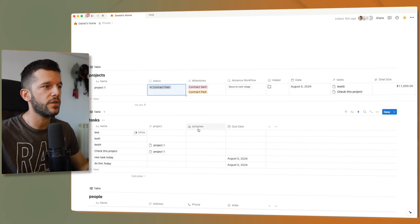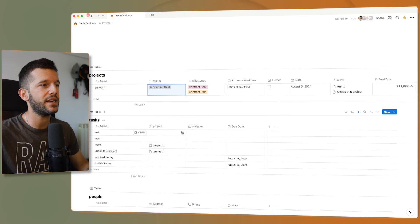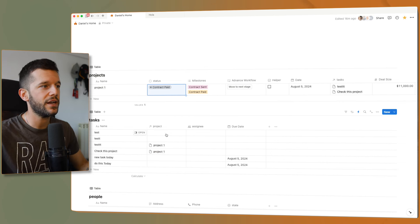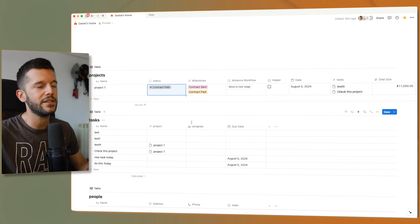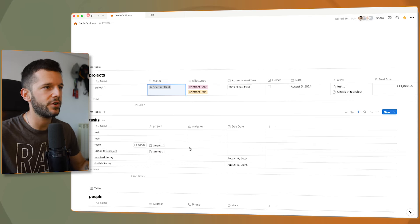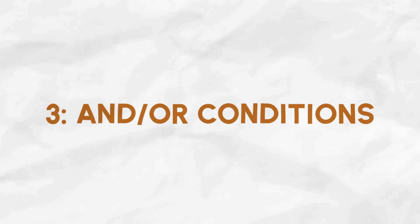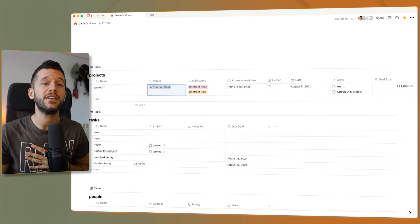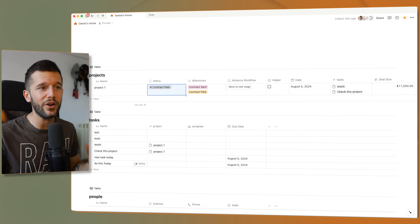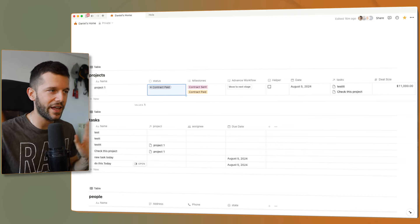You can do the same with an assignee property — if you want to add different assignees depending on the status of something, or if you want to review a task and you have a status of 'review', then you add the two people that need to review. Now let's go to the third update. This is my favorite one, and the one that is going to allow us to do so many more new things than before.